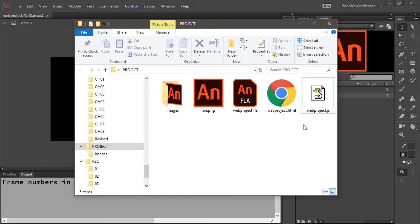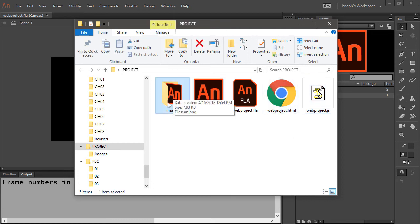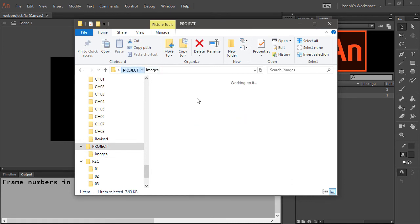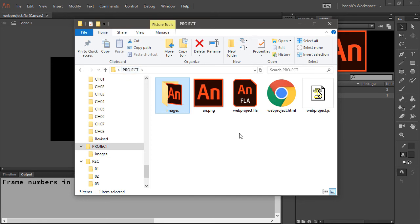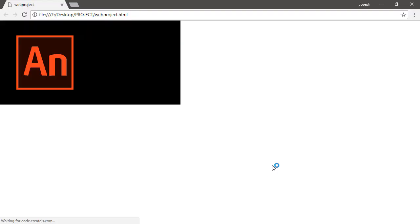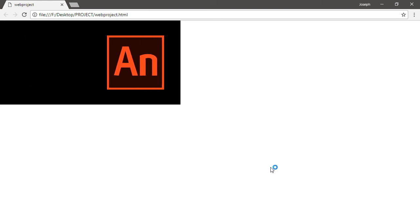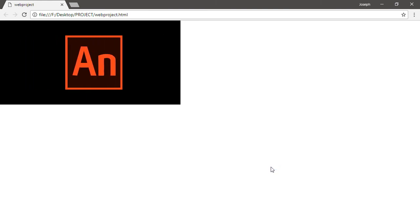That's because you need to include your images folder. So here's my PNG file that's also been published to an images folder. So now if I run this, we can see that it shows up just fine.